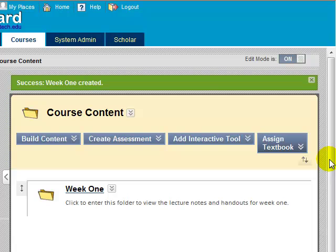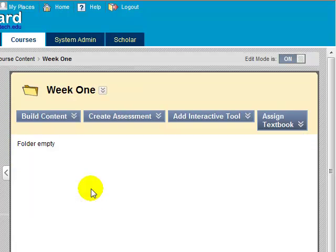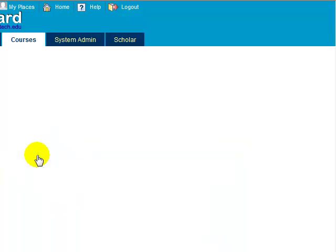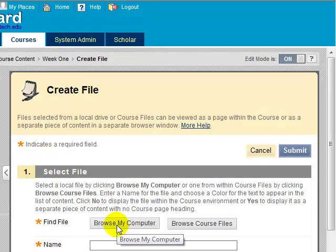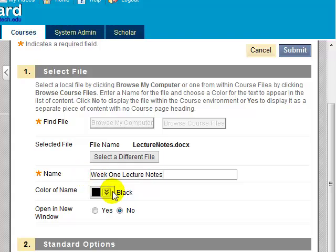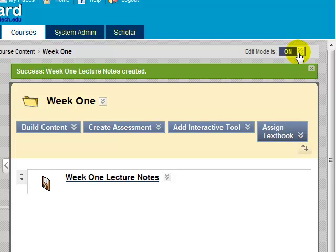Now that you have a folder created, let's add a file inside of it. Click on the folder name, click on the Build Content button, and select File. Find the file on your computer using the Browse My Computer button. Provide a name for the link to the file that students will see. The file I chose is LectureNotes.docx, but I want students to see Week 1 Lecture Notes. Click on the Submit button to add this file. A link to the file is now available in the Week 1 folder.